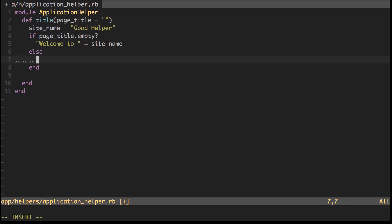Else, we can do something like site_name plus page_title.